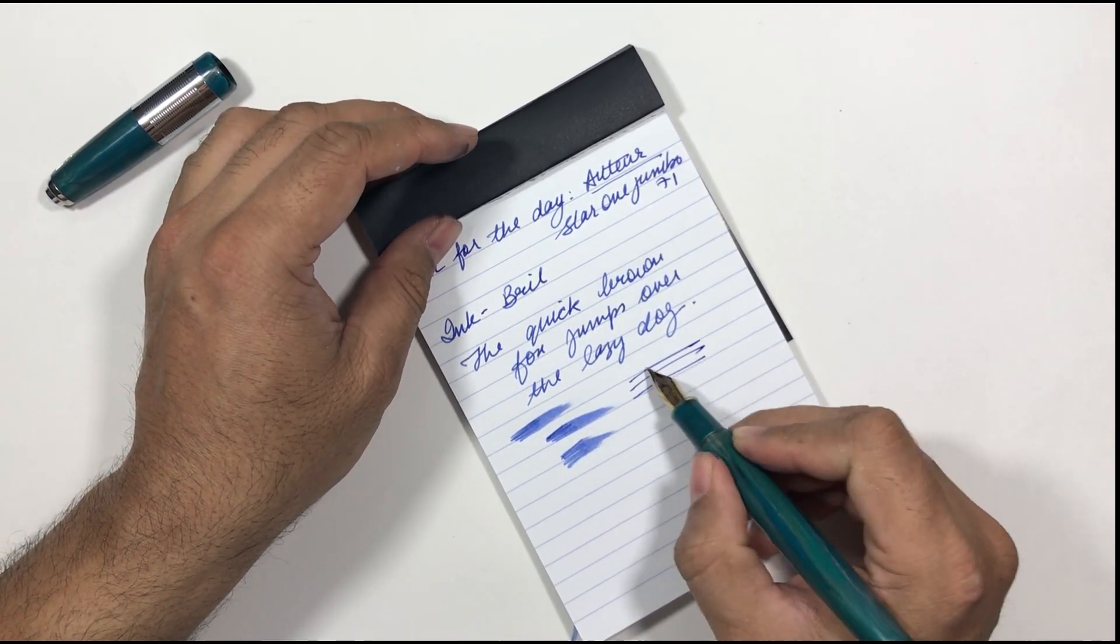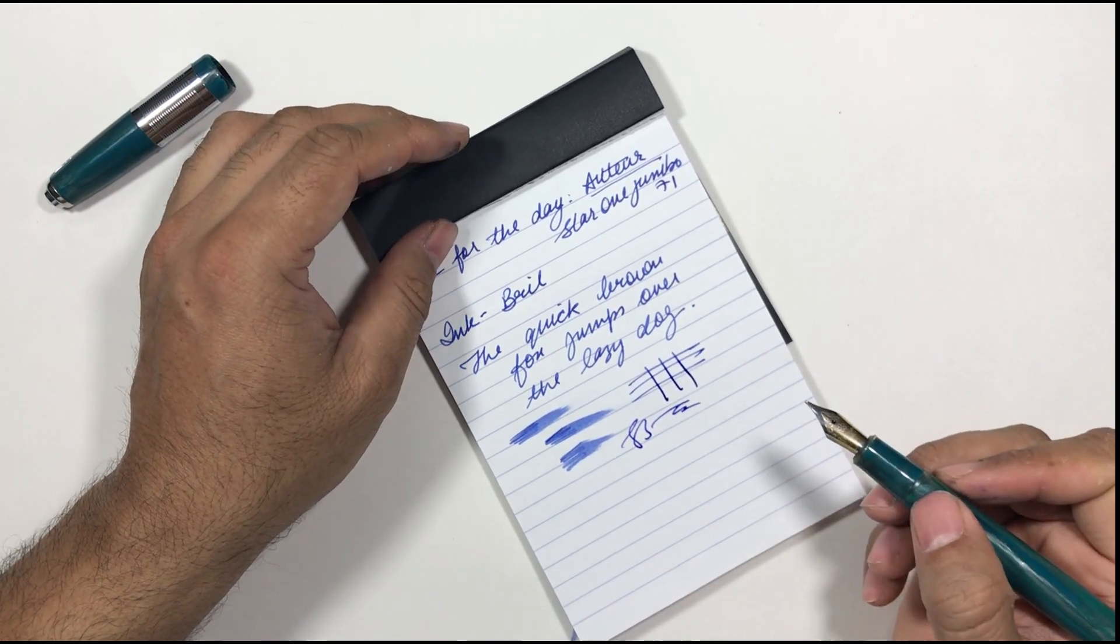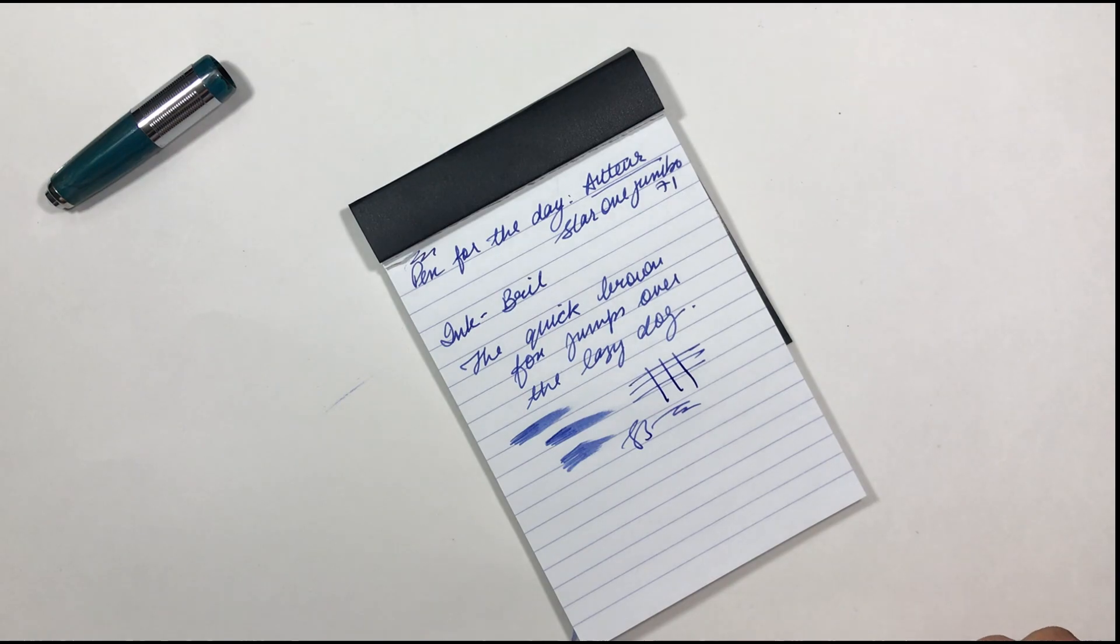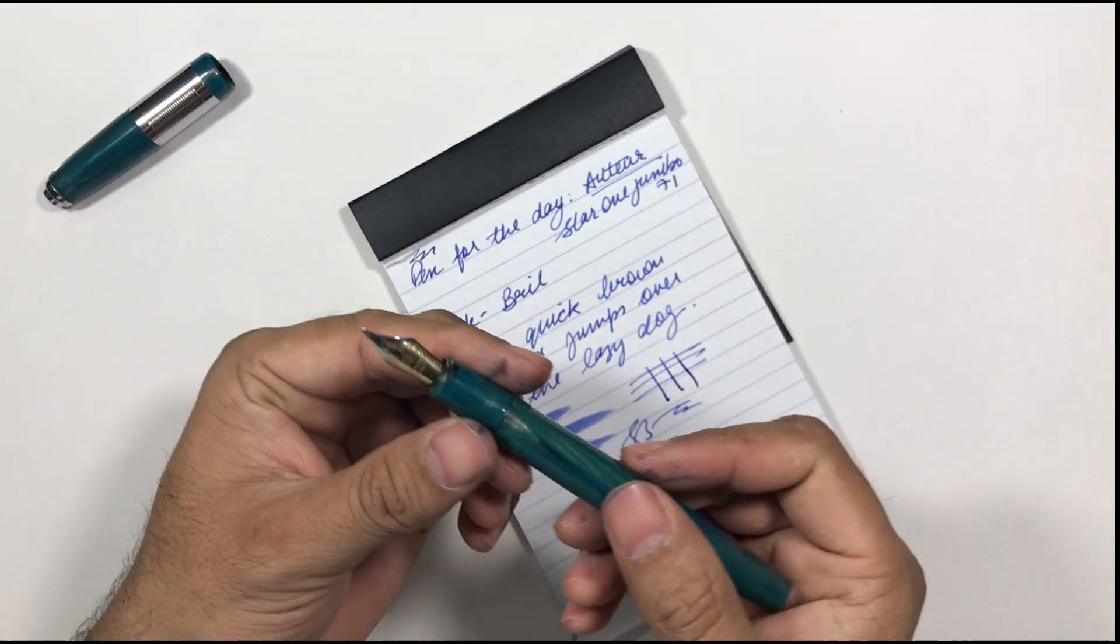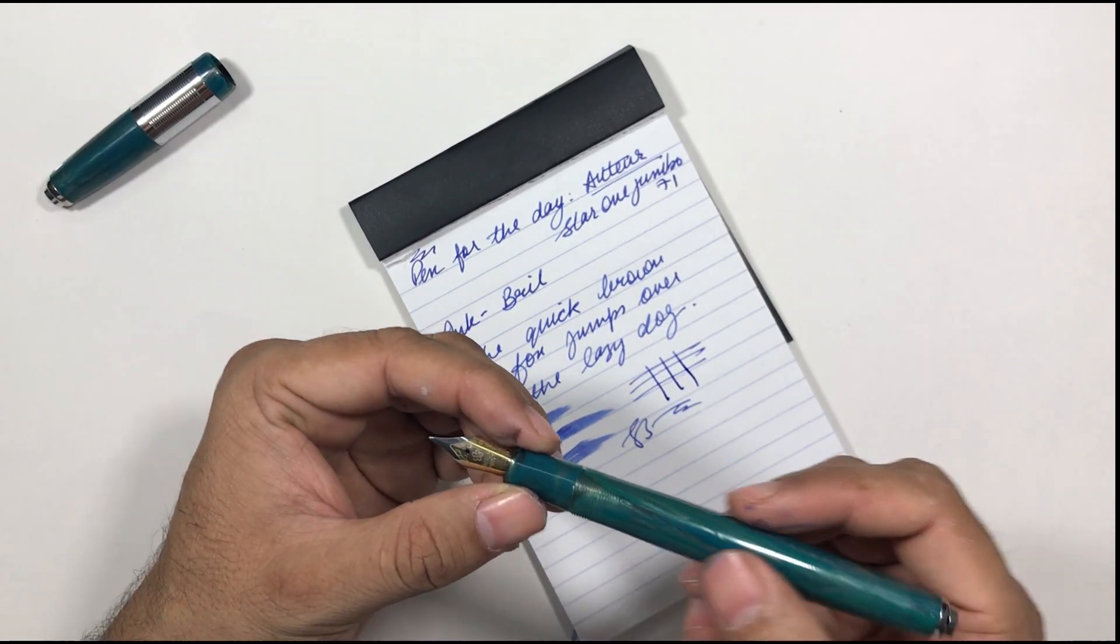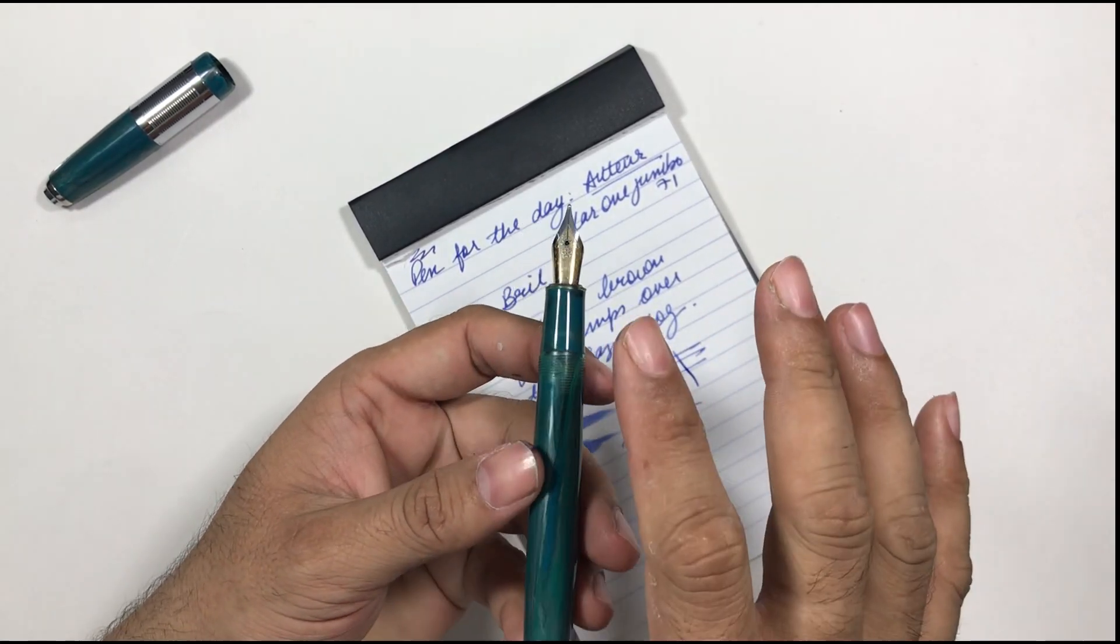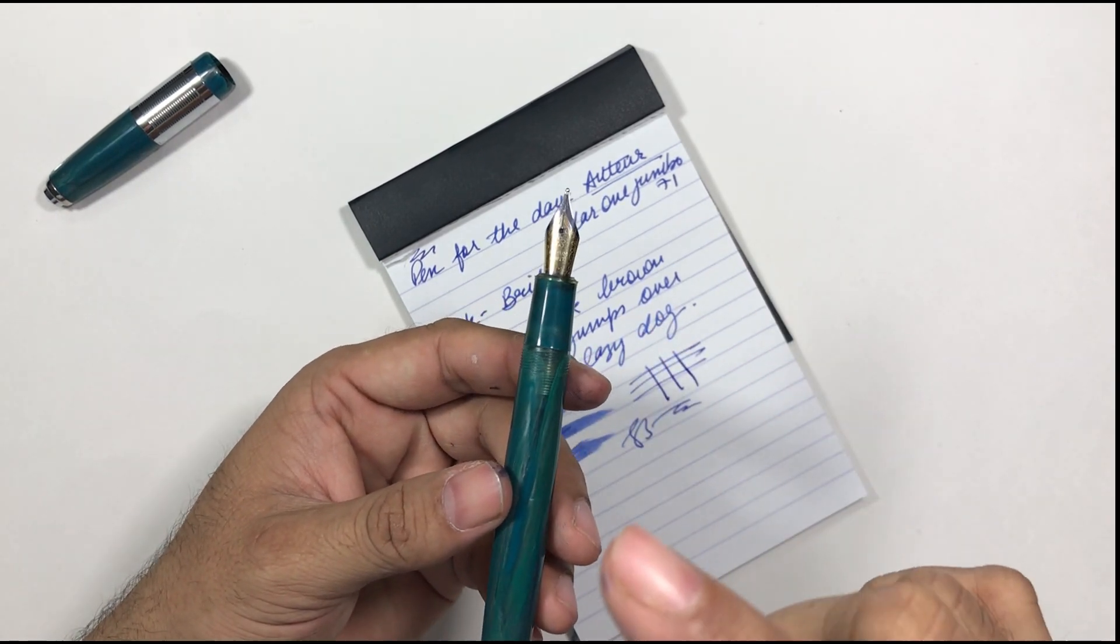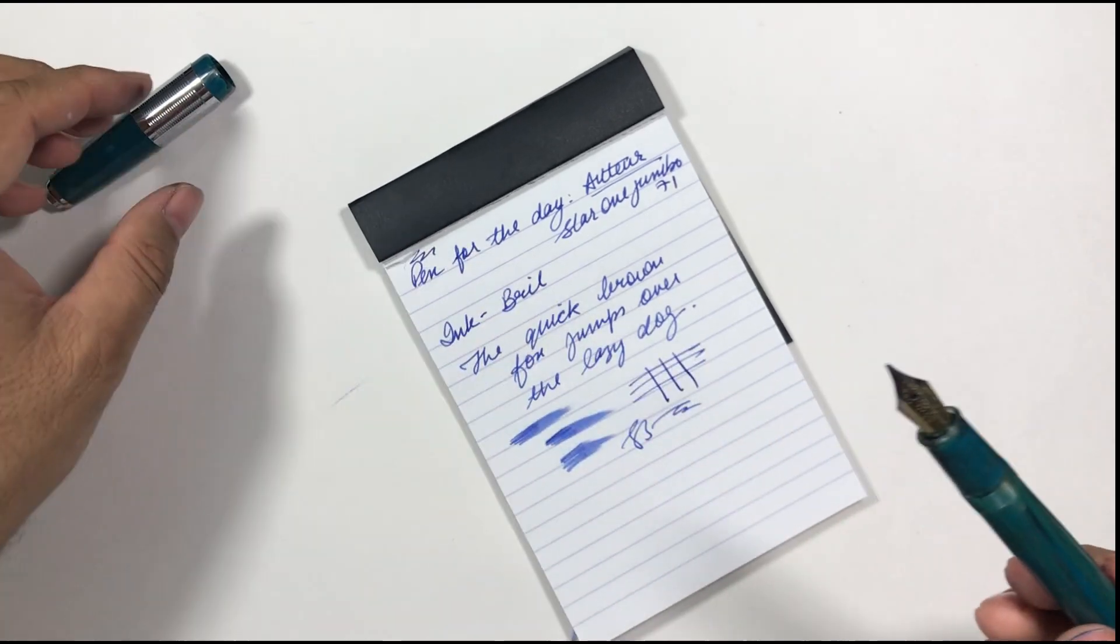So this is a broad nib so this has some line variation. Can't really comment on the nib in this pen but the only downside of this pen was the nib and the smelly body.